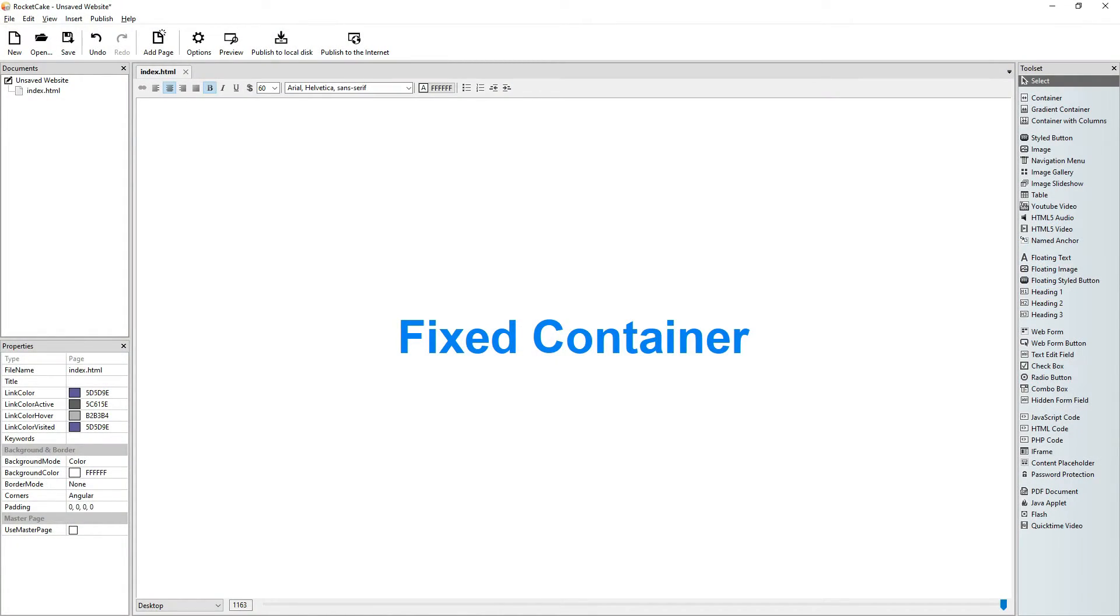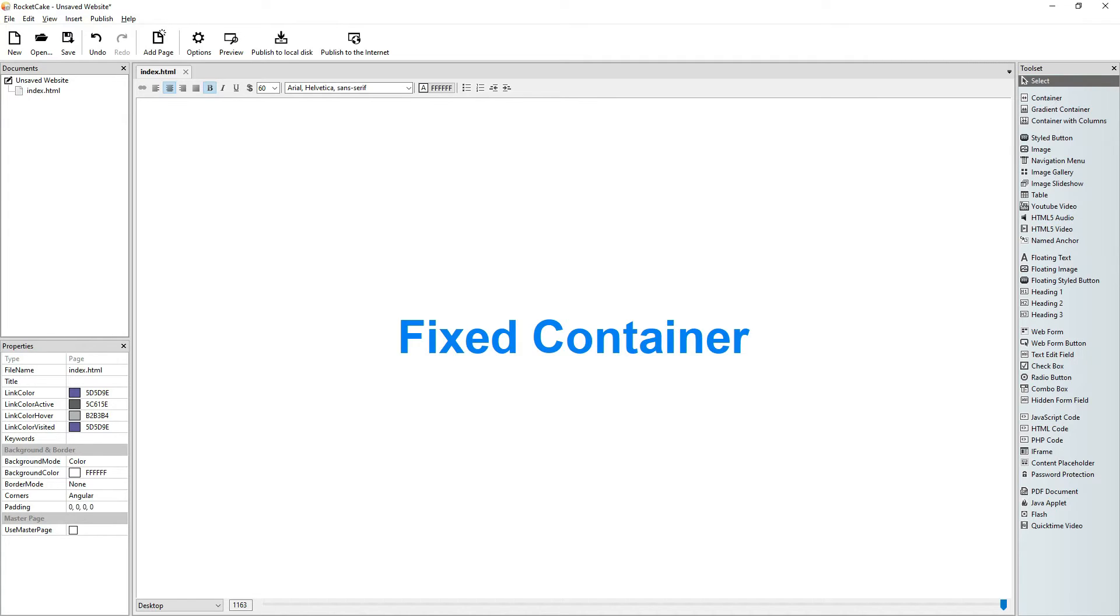Hi guys, welcome to another Rocket Cake tutorial. In this one you will learn how to make a fixed container. A fixed container can be used as a navigation bar and that's what we will see today.